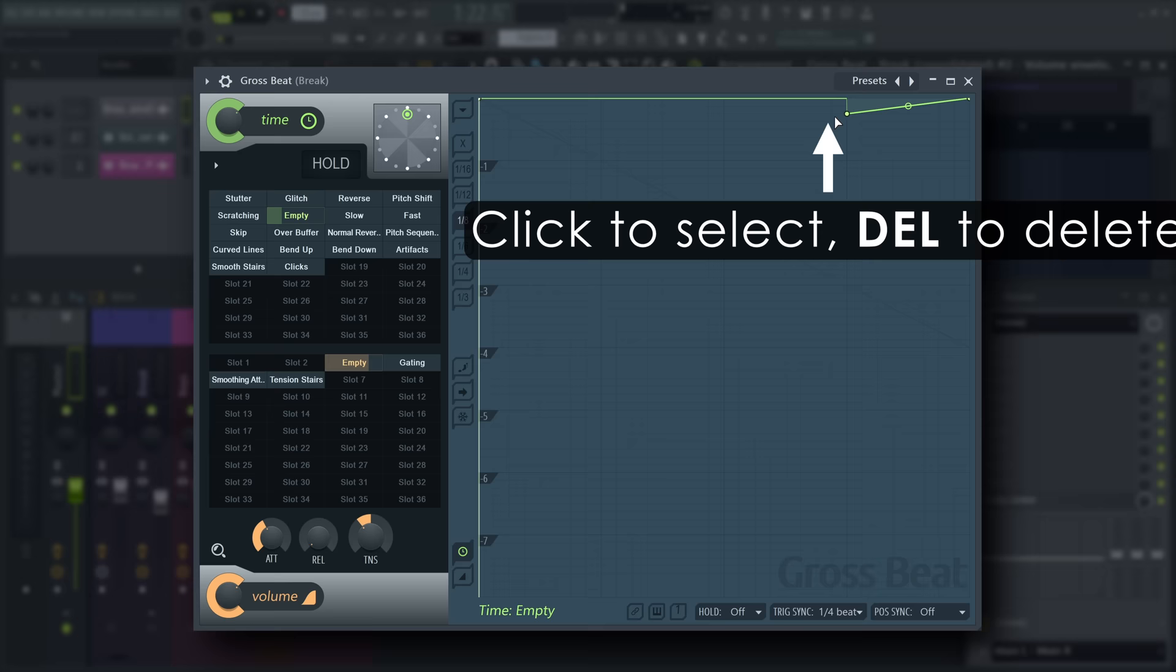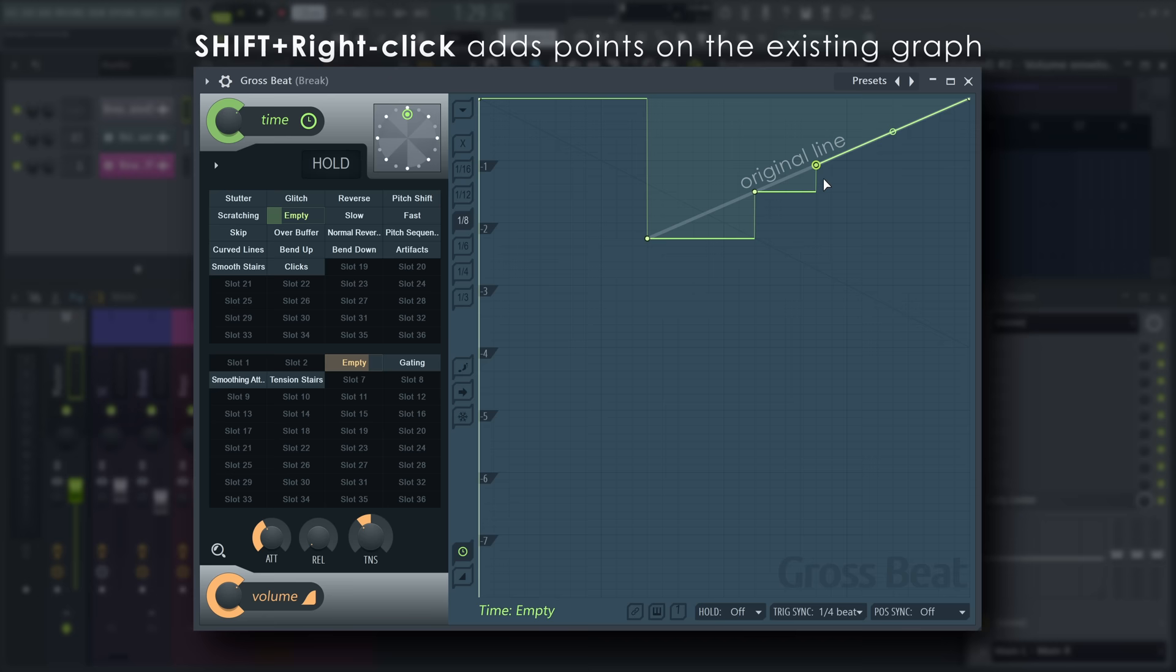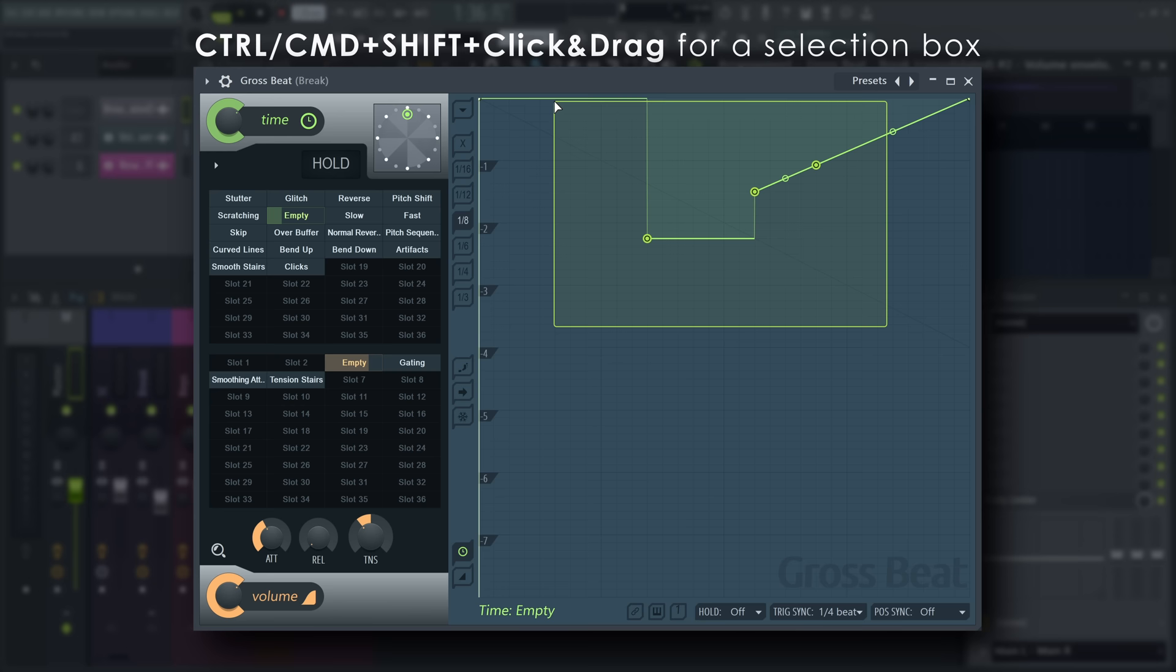Shift-right click to add a point that is exactly on the vertical position of the existing graph. Right-click tension handles to reset them.